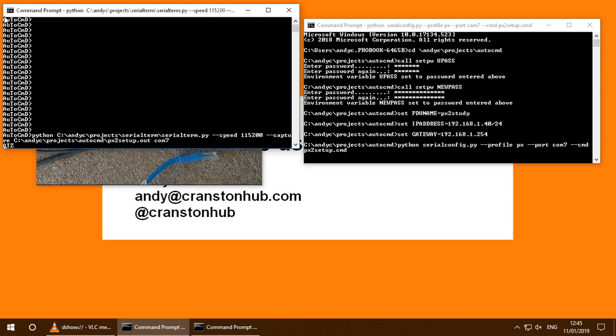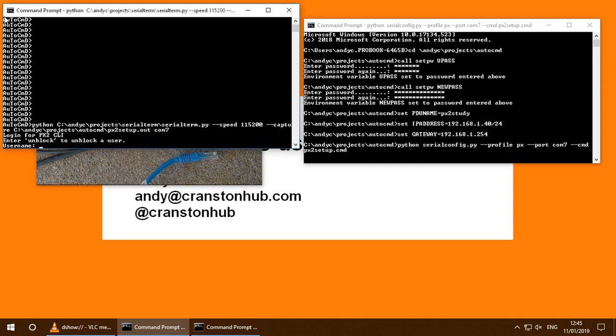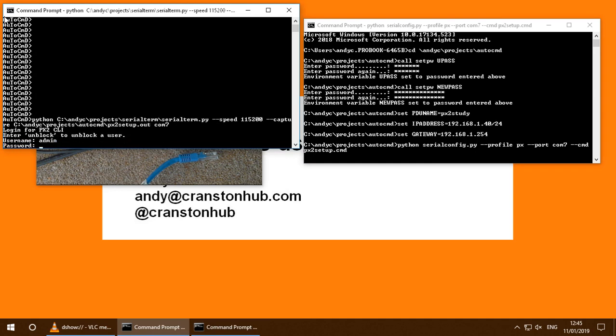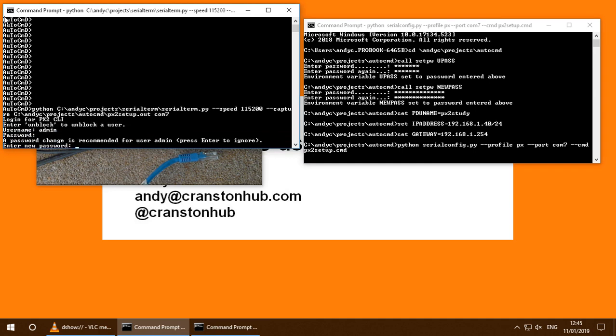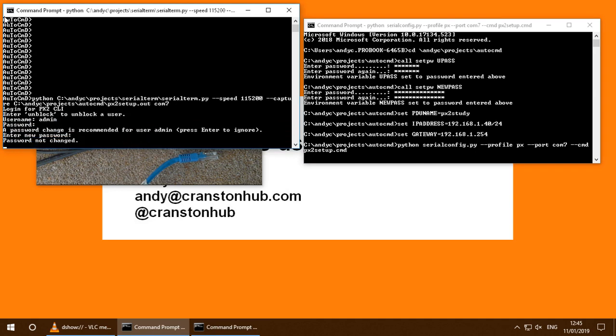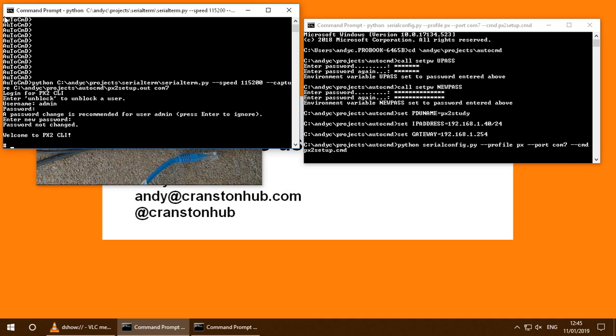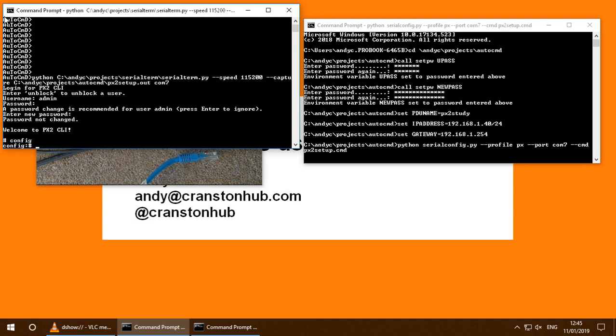So in the command window on the left hand side, it started up a program called Serial Term, which establishes a serial connection to the PDU. It's logged into the PDU.